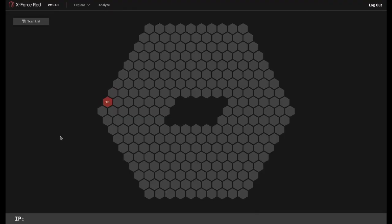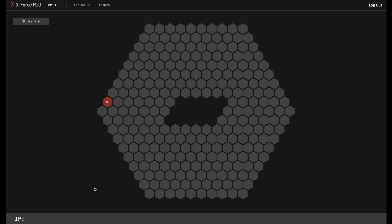When you first log in, you will see a honeycomb structure. It's best to think of this as a three-dimensional heat map that's composed of multiple hexes. At this highest level of the interface, each hex represents an individual hospital network that we can explore.